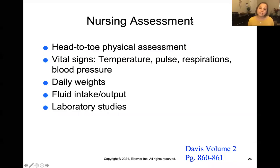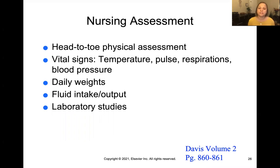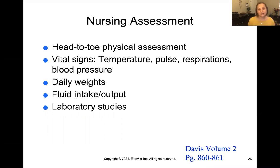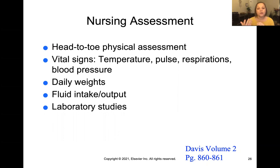When we're talking about our nursing assessment, we're going to do our full head-to-toe physical, and then focus specifically on our vital signs because our temperature, pulse, respirations, and blood pressure can give us a lot of information, especially about fluid volume status. Our patients may need to be on daily weights, and we want to monitor carefully our fluid intake and output. The doctors are probably going to order some lab studies to get some blood work that can give us more information.